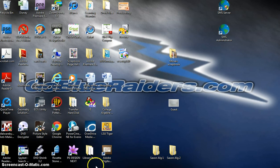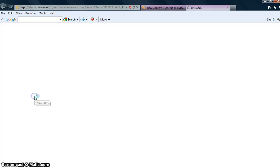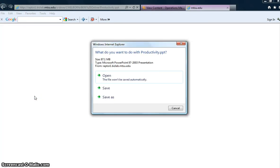I just want to go through D2L and opening the presentation. I have some PowerPoint presentations that have my audio in the background, and I just want to make sure everyone knows how to open those. Probably most of you do and don't even need to watch this video, but just in case anybody's not familiar with how to do this — I have the D2L screen open and I've clicked on the productivity presentation.